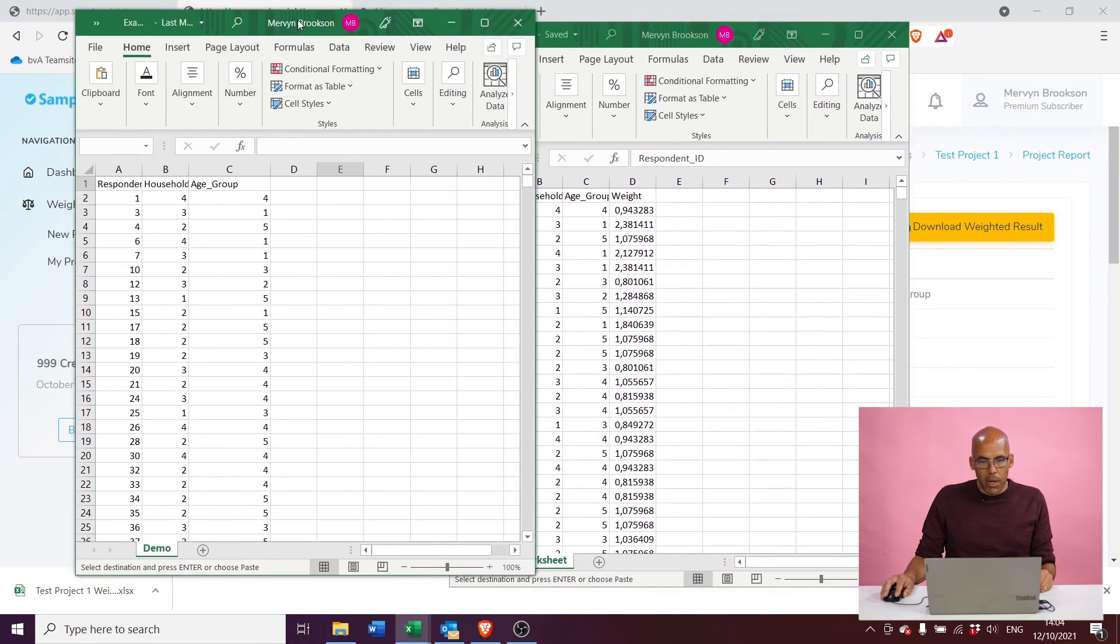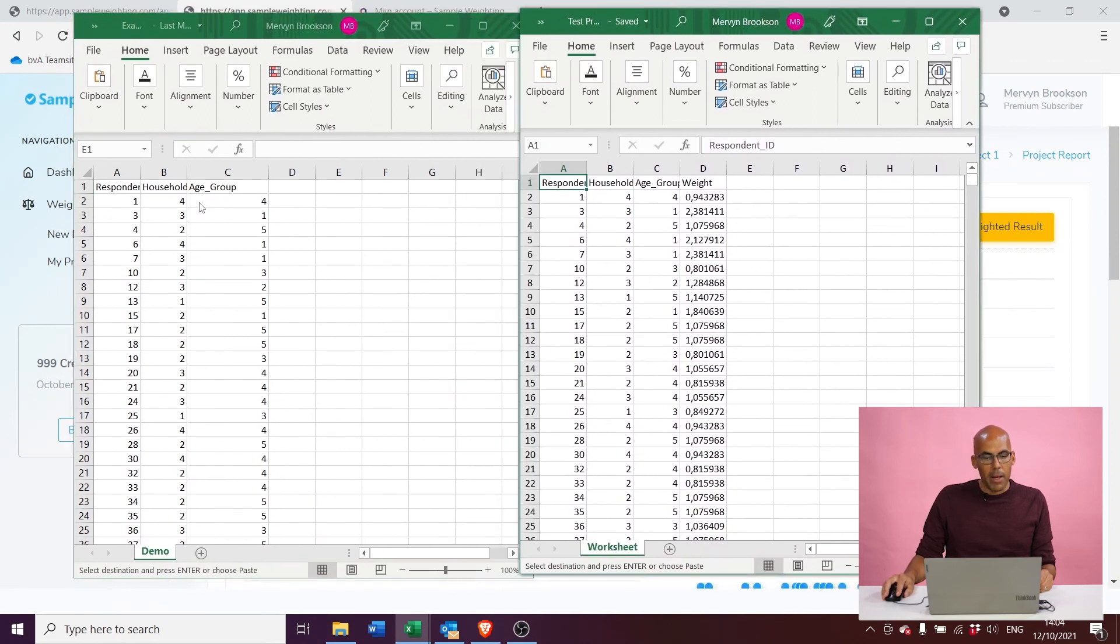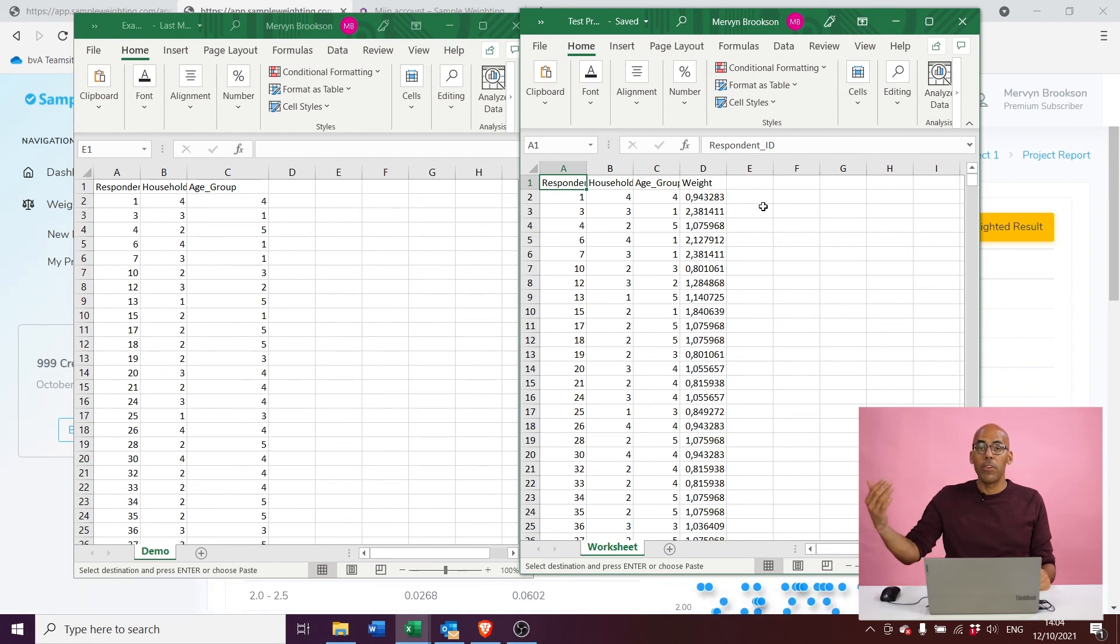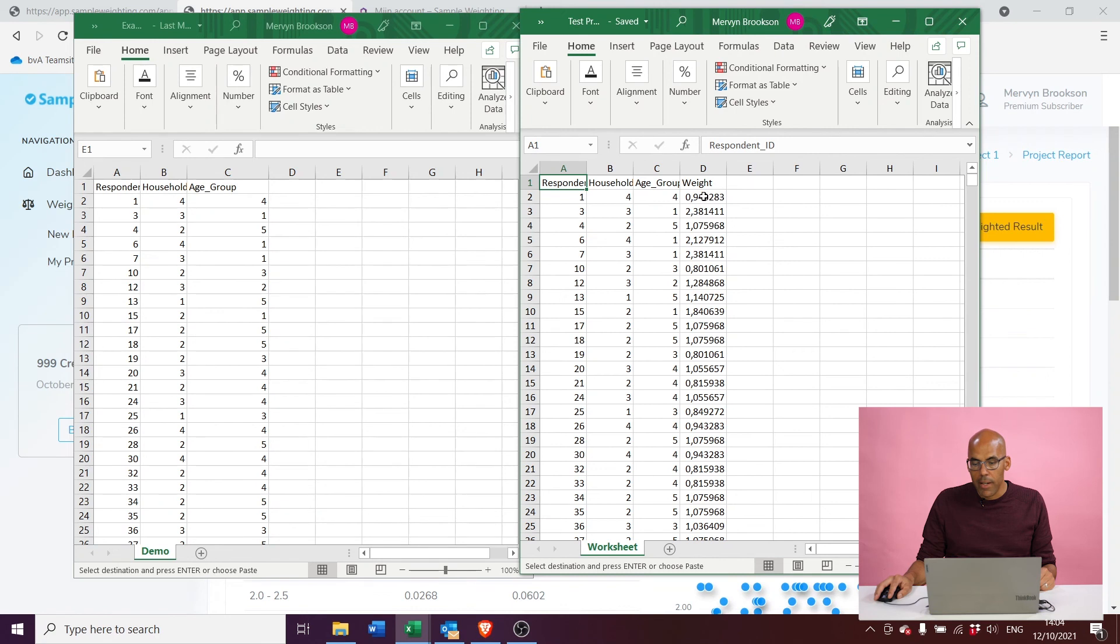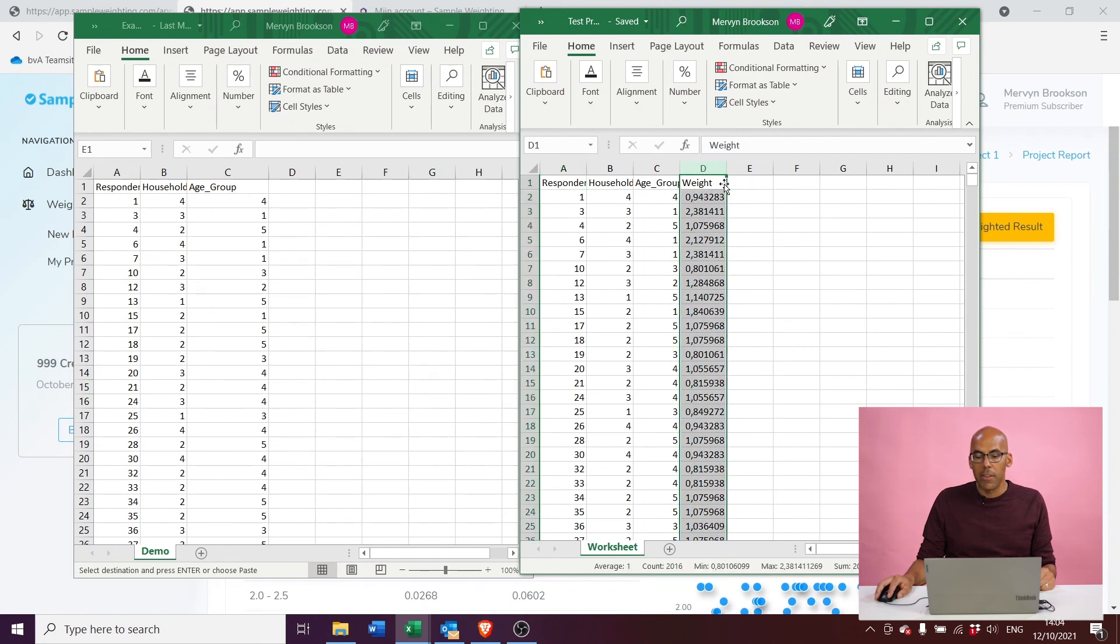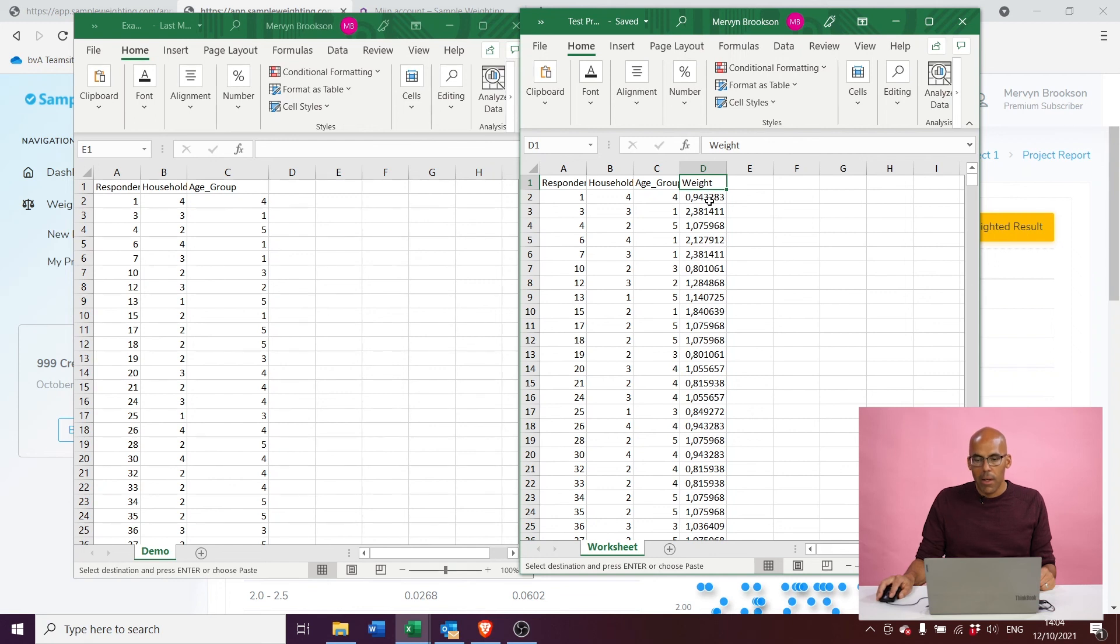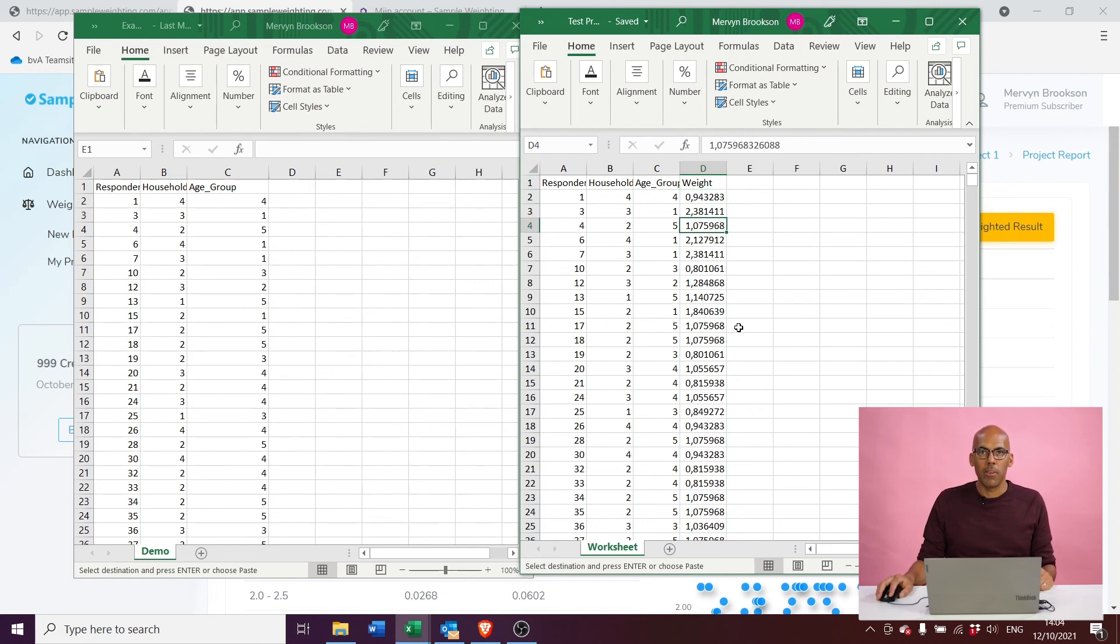So on the left here I have the data I uploaded, and on the right the data which I just downloaded back from the tool. As you can see, both data sets are identical except in the downloaded data set here on the right, the application has added a column D with the variable name 'weight.' And for each respondent in this file, you see the individual weight factors it has calculated so that you get the results that you need. So you can go right ahead and upload this data into your SPSS file or R or whatever statistical program you use to weight your data set.